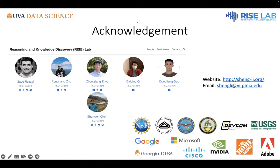Thank you, John. John said great talk. Any other feedback or questions? You can also feel free to reach out to Sheng directly afterwards.